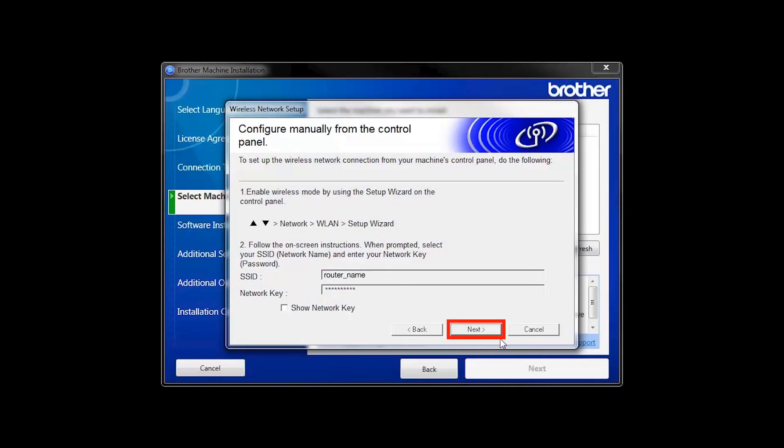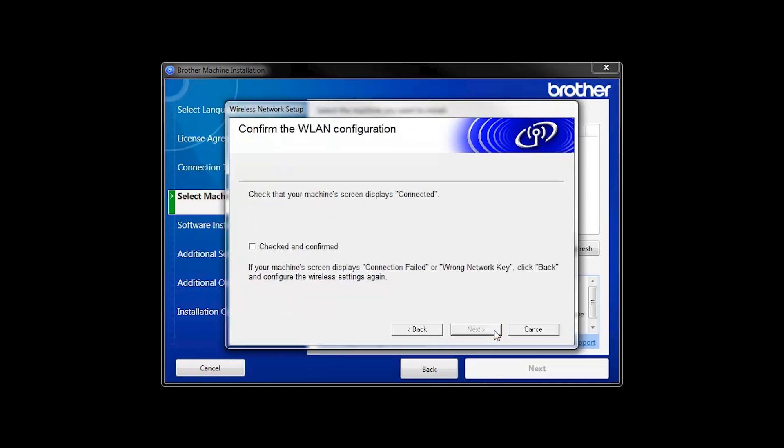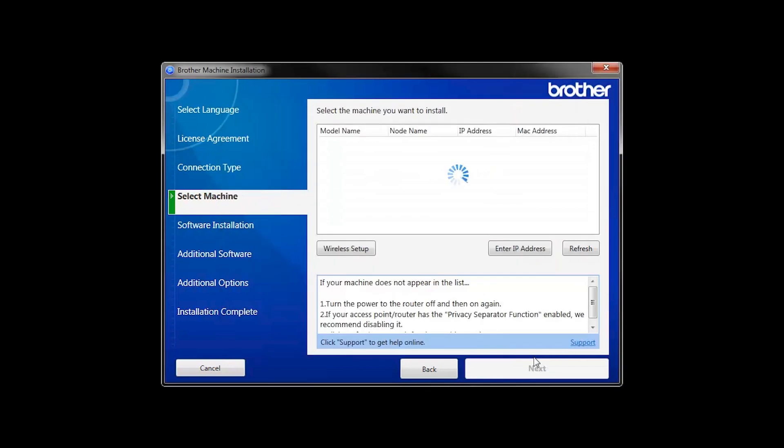On your computer, click Next. Click the checkbox next to Checked and Confirmed, and click Next. Once your machine is connected to your wireless network, you can continue with the setup process.